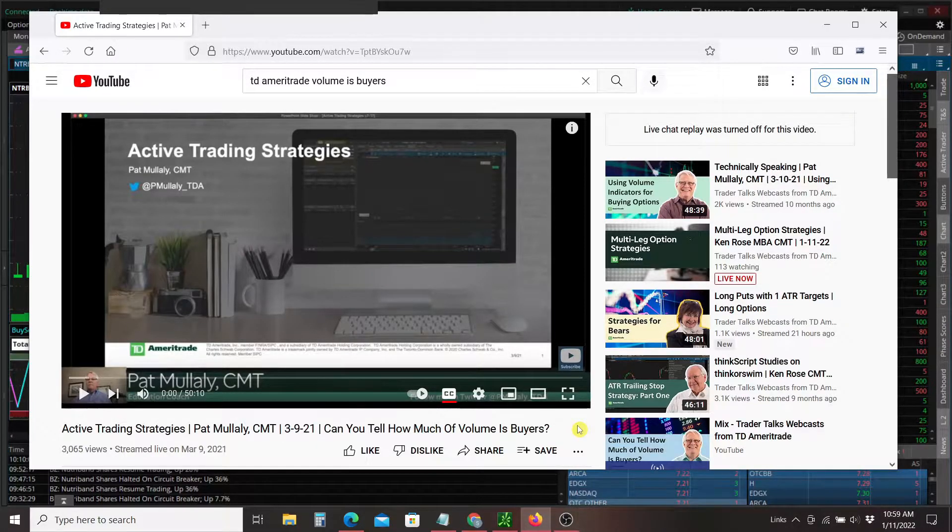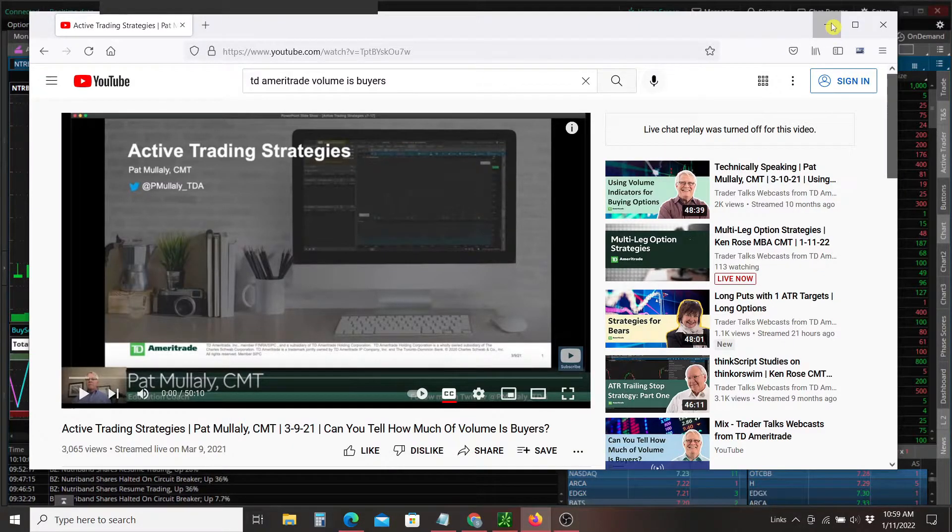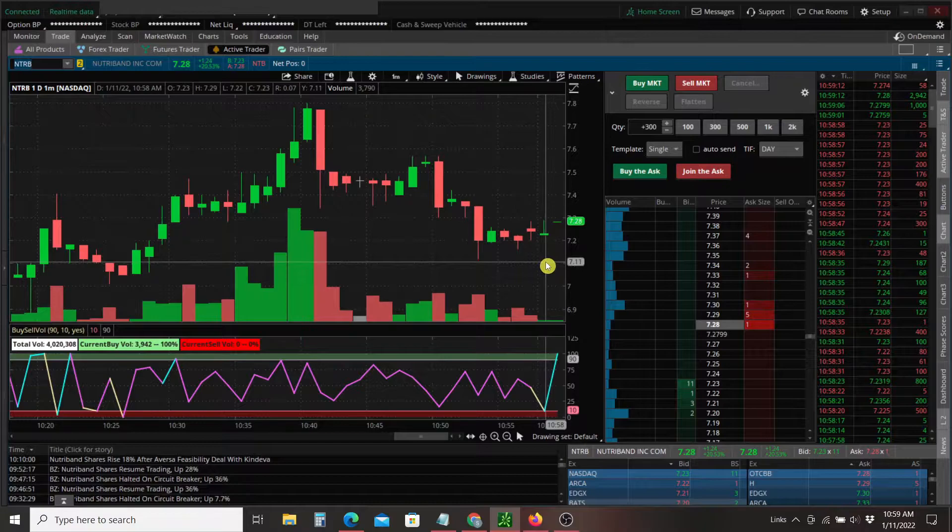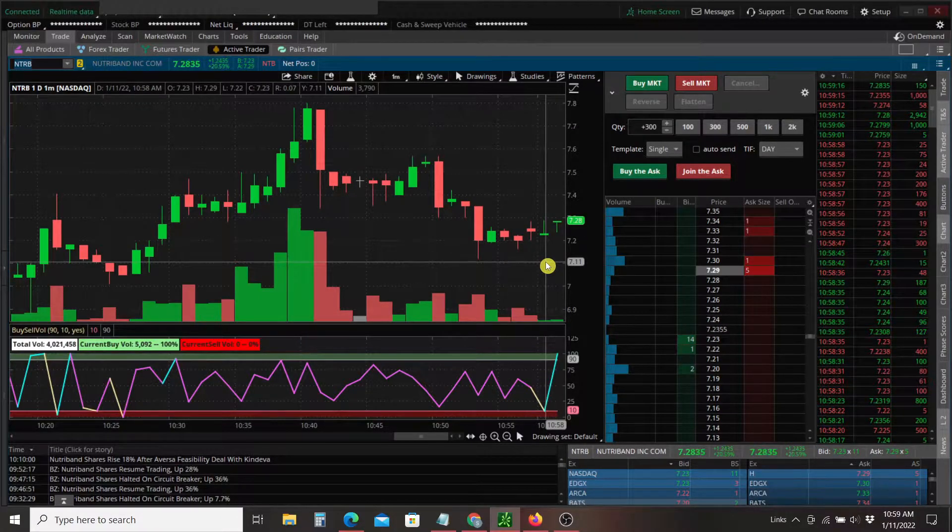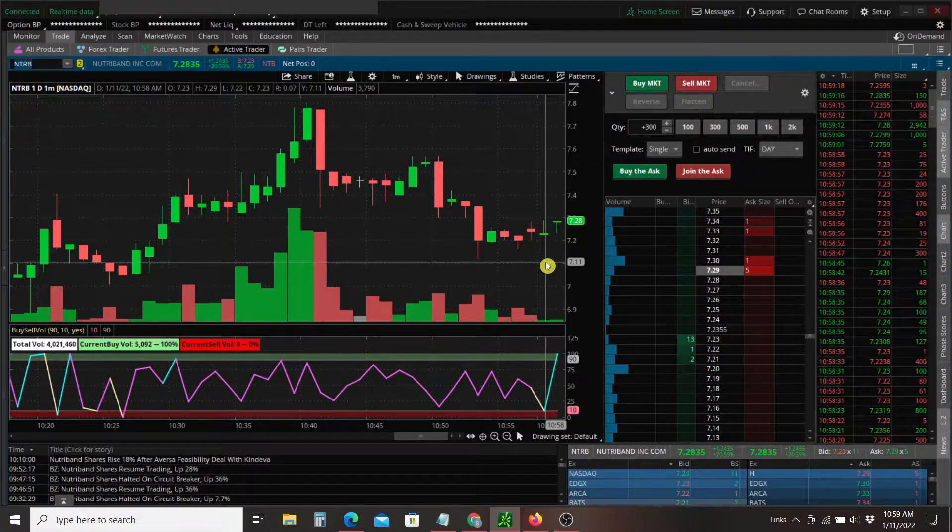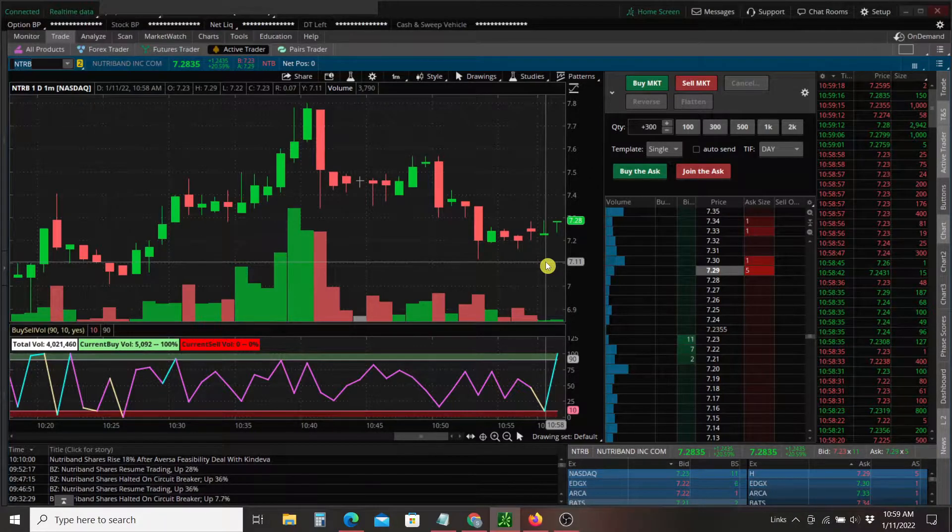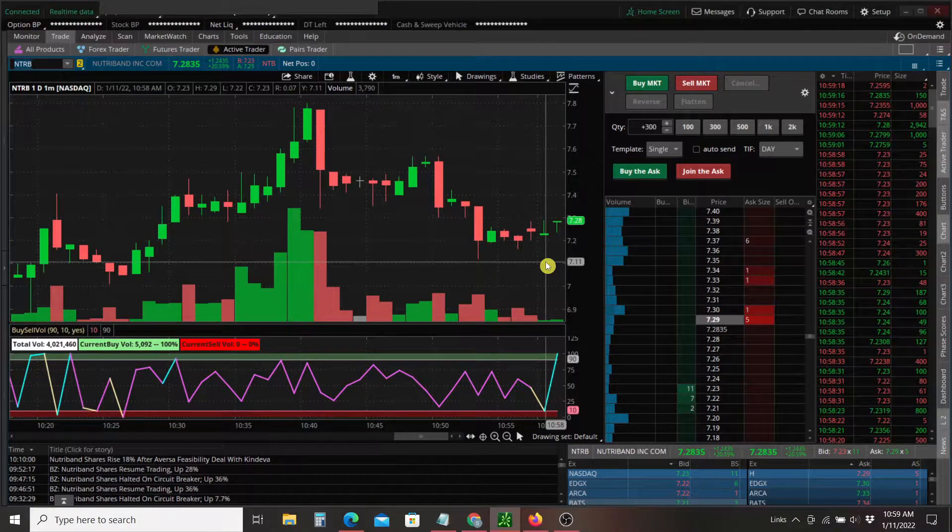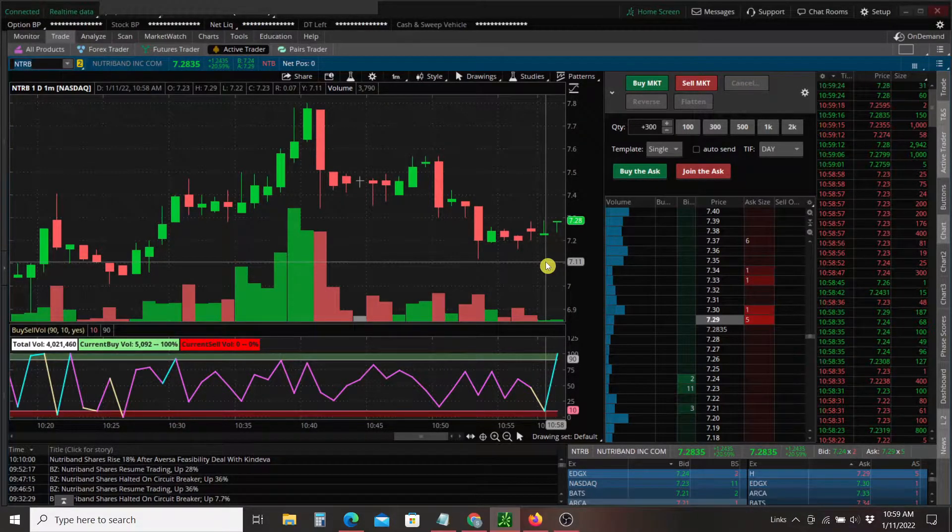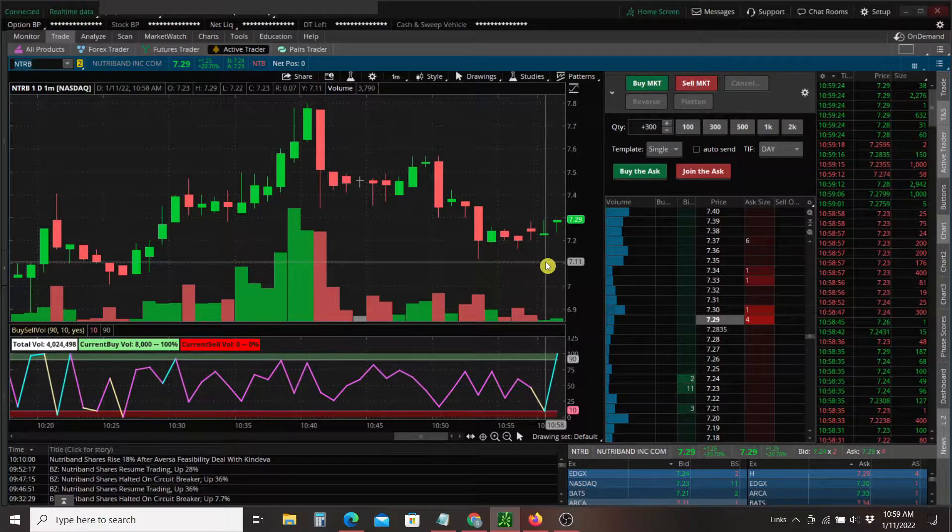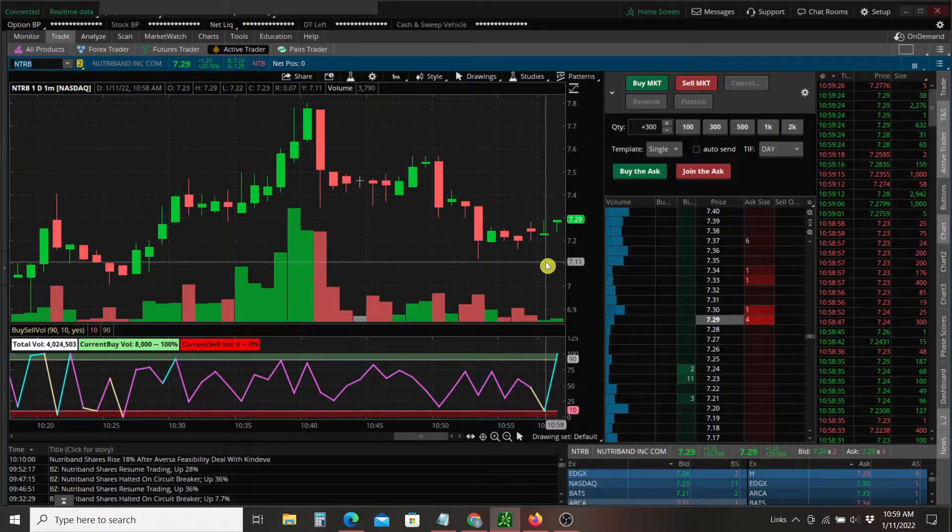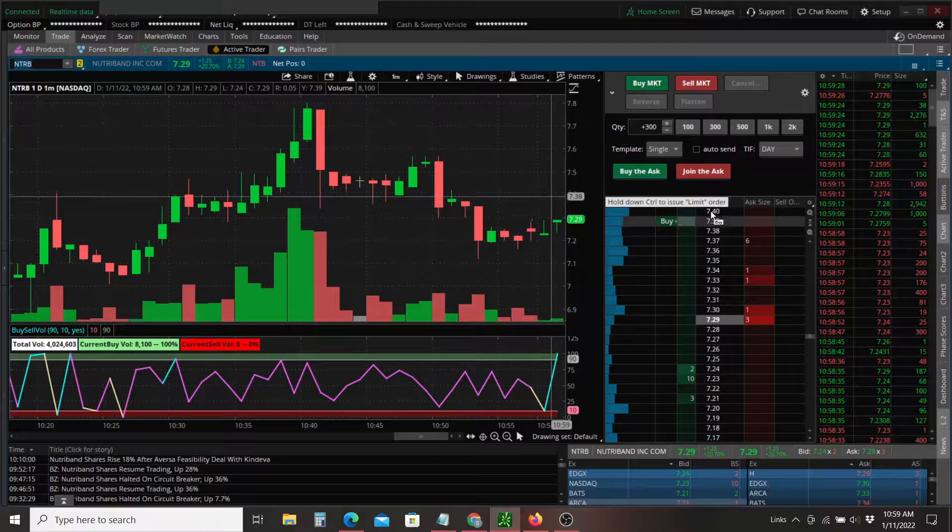The instructor did a good job of explaining how within any given candle, not all volume is equal. You're going to have transactions, stock sales that are occurring as the price is moving up on the so-called uptick. And you'll also have transactions that are occurring as the stock price is moving down on the downtick.